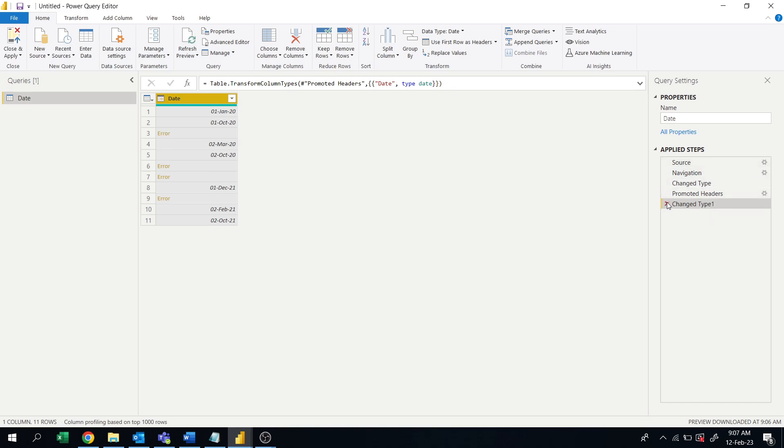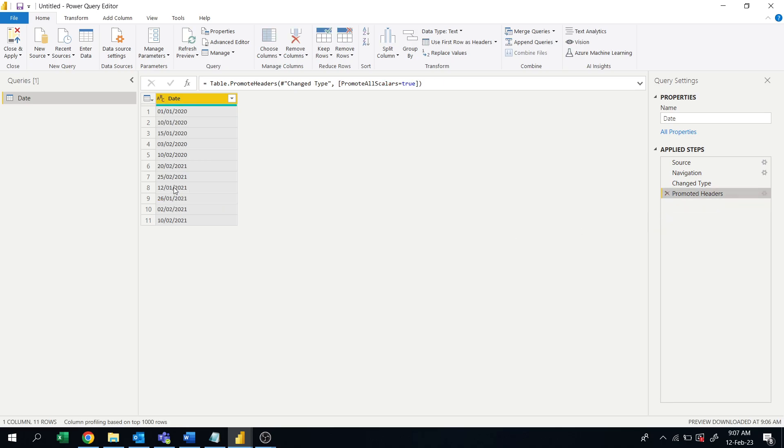So here in the beginning, 15 is there, okay, so month 15 is there, and month 20 is there, month 25 is there.